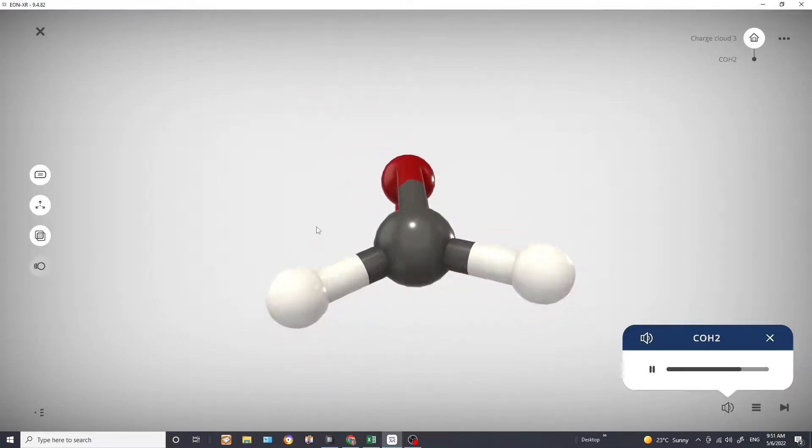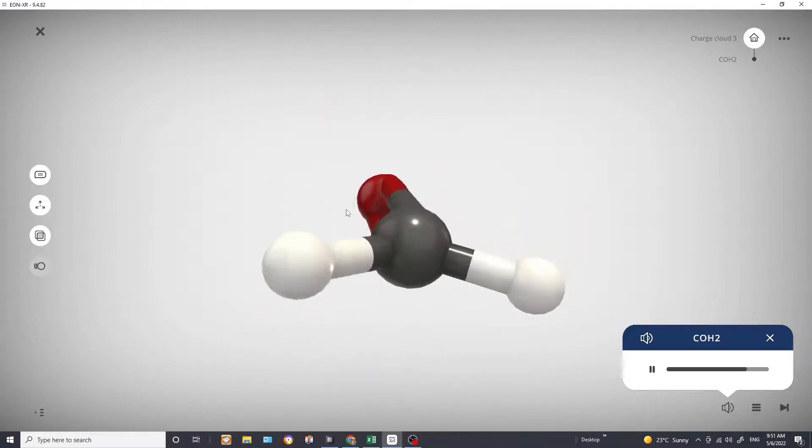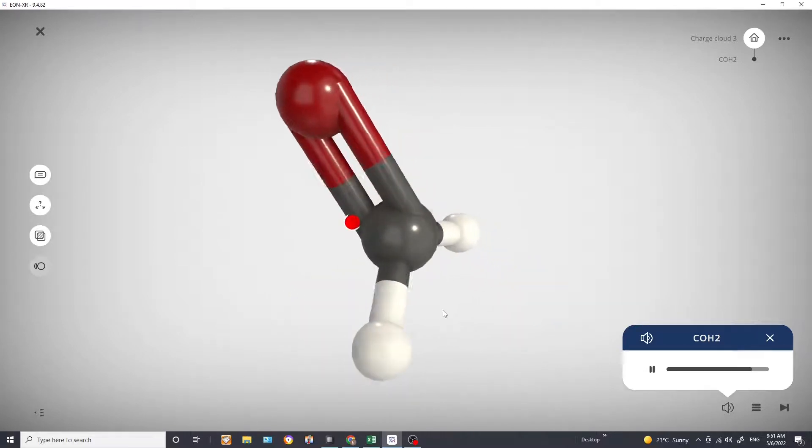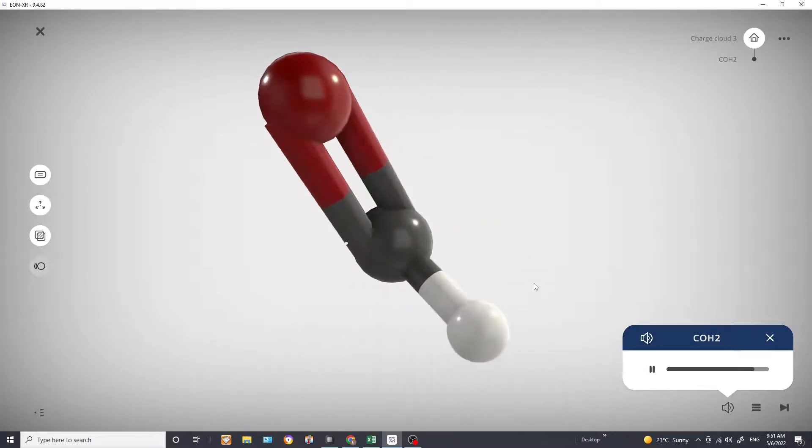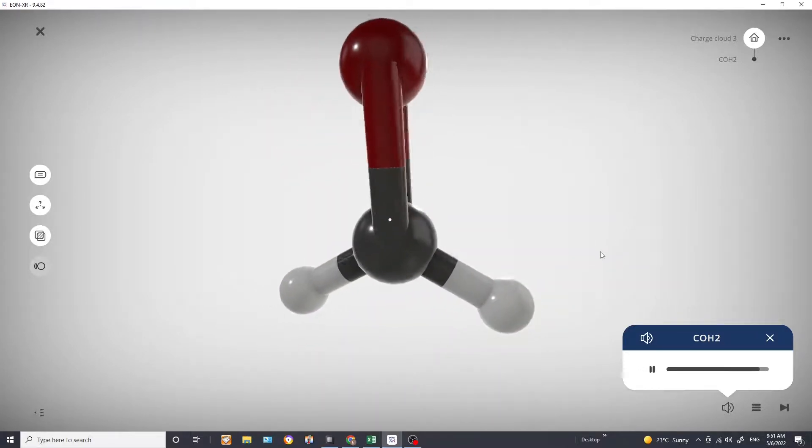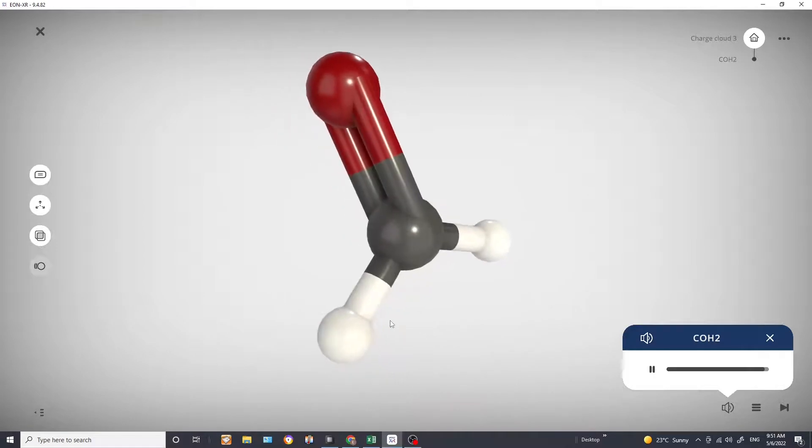So our electronic geometry is trigonal planar as well as our molecular geometry, which is also trigonal planar.